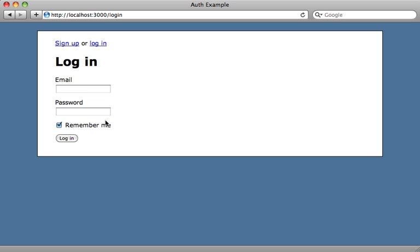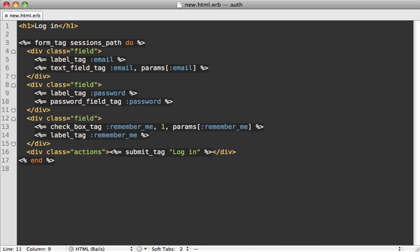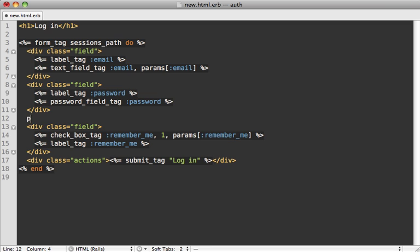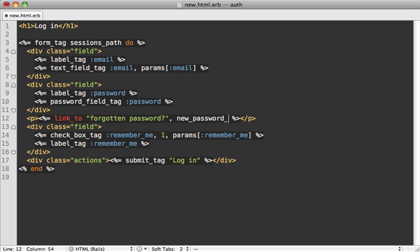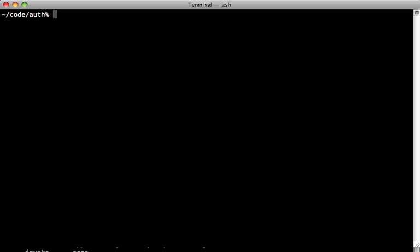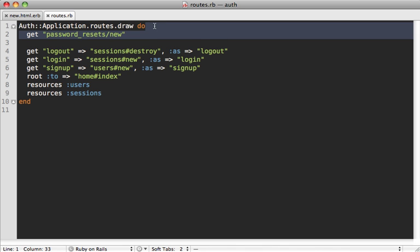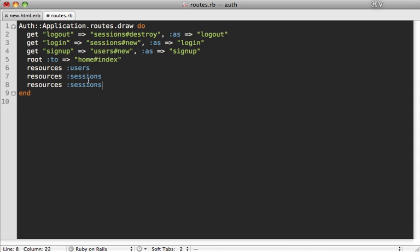Now let's look at adding a forgotten password link to reset the password. First, we add a link to the login form labeled 'Forgotten password' pointing to new_password_reset_path. We generate a new controller called password_resets with a new action, and in the routes file we treat it as a resource — resources :password_resets — even though it's not backed by a model.